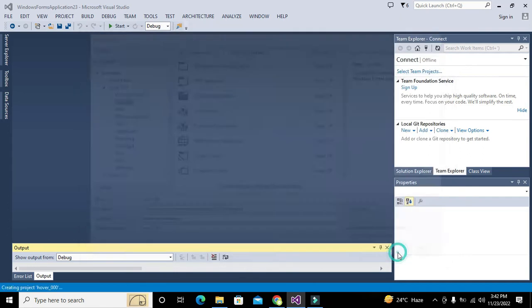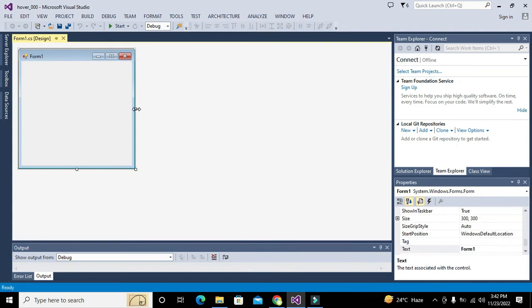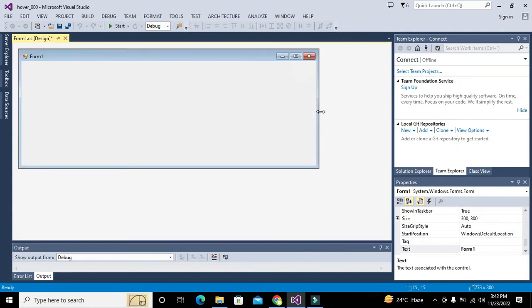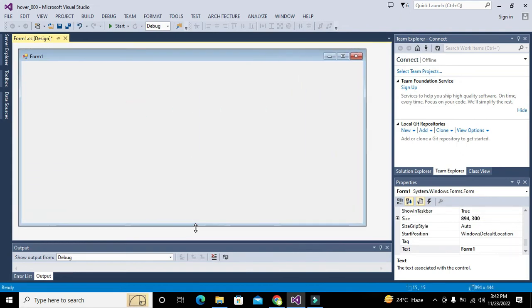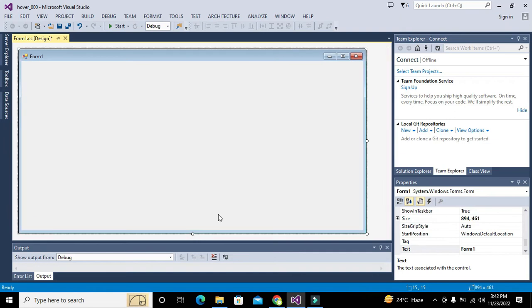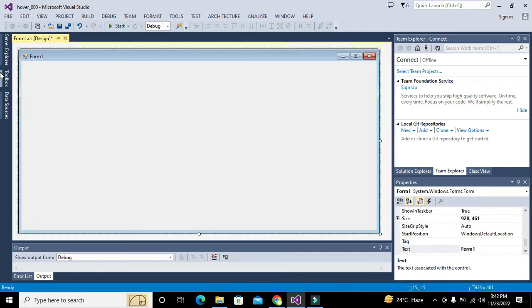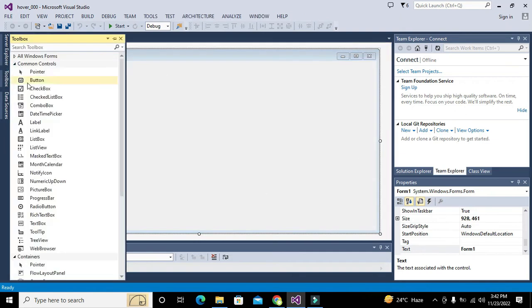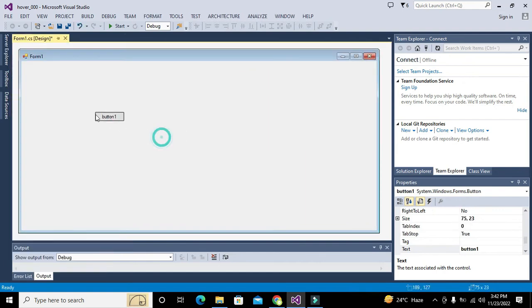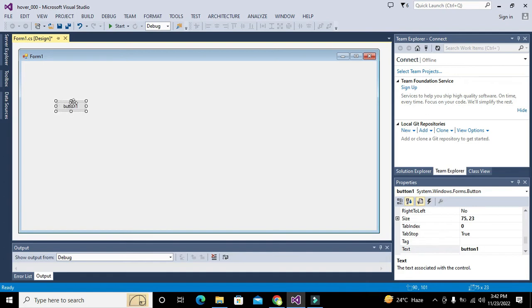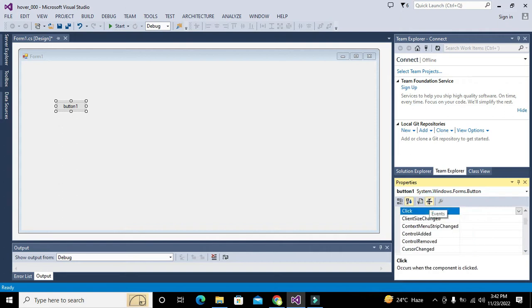Now this is our main working window. We will go to toolbox and we will take our push button. So this is our push button.